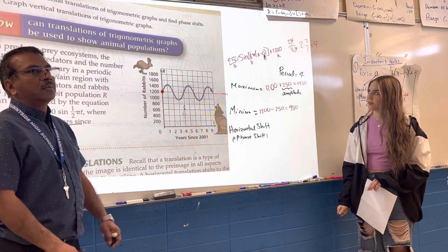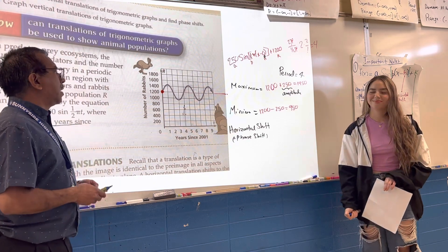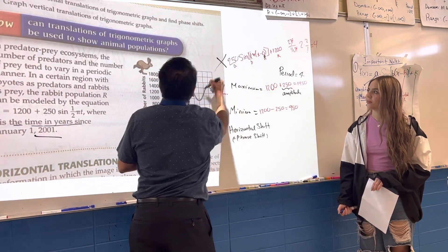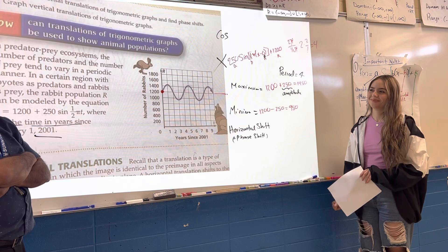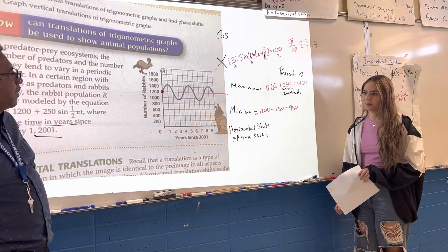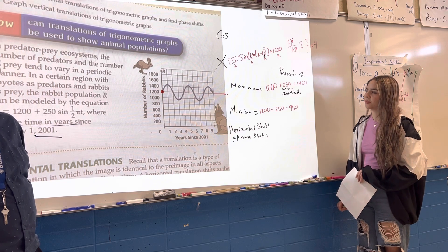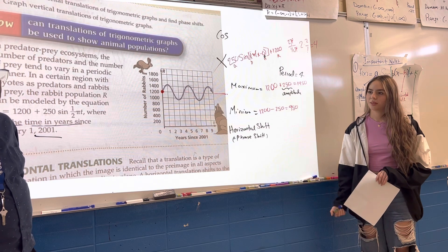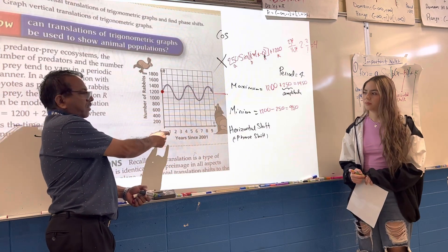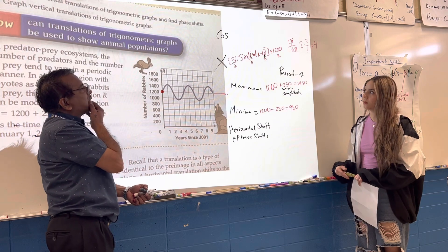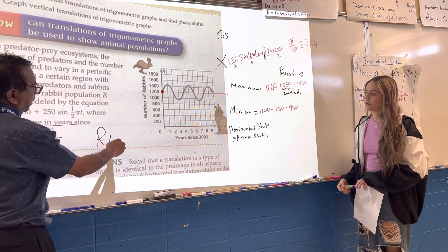Can we change this equation to something else? Can we rewrite it using cosine? Valerie, you might be thinking of cosine. Can you think of cosine and change this equation? Everyone should be able to get full points. The function R of T represents the rabbit population over time T.